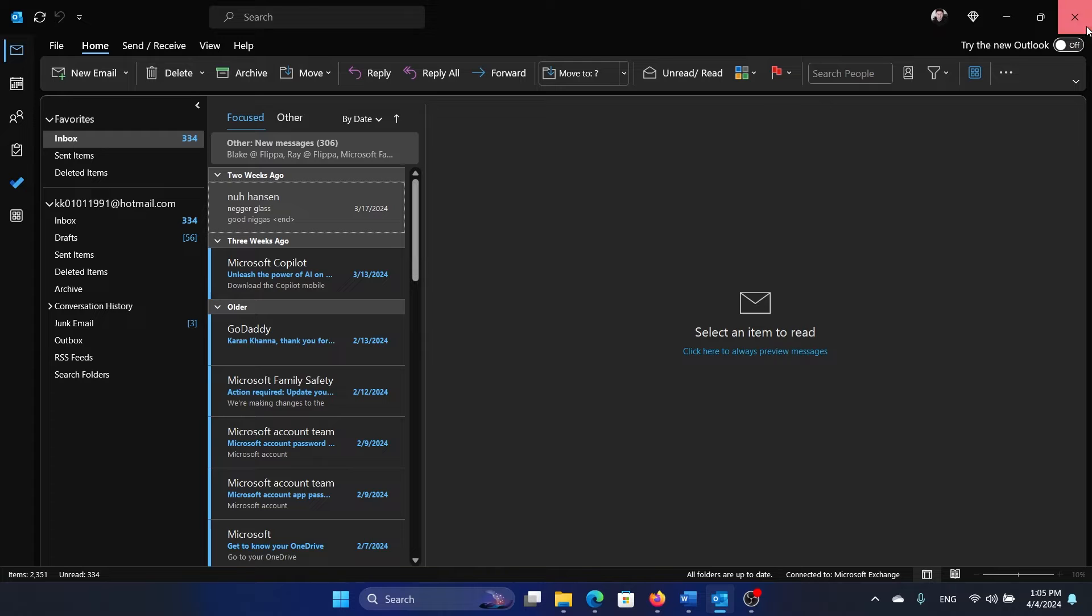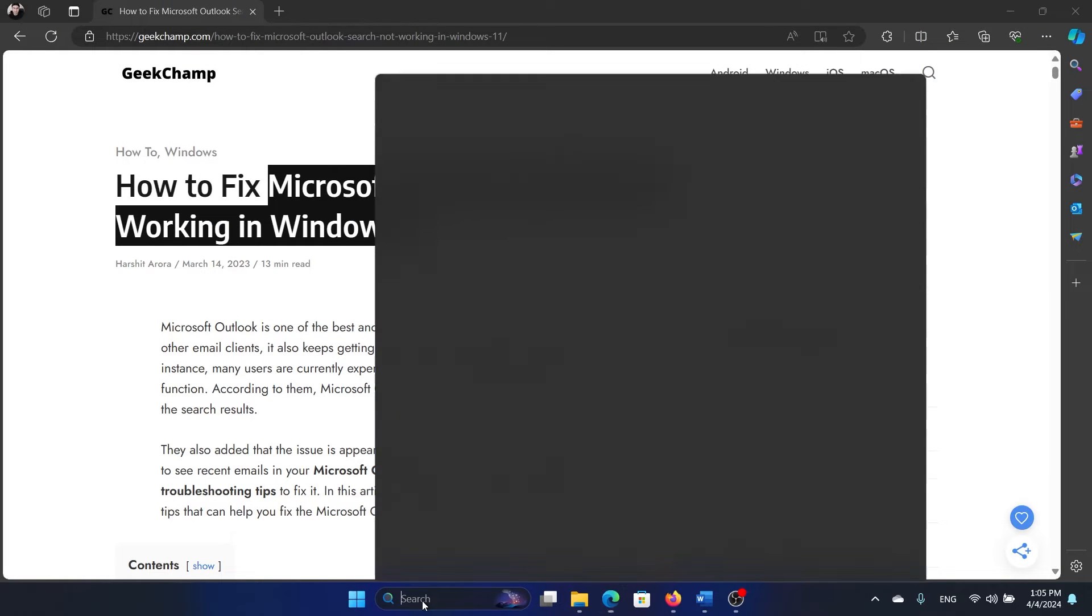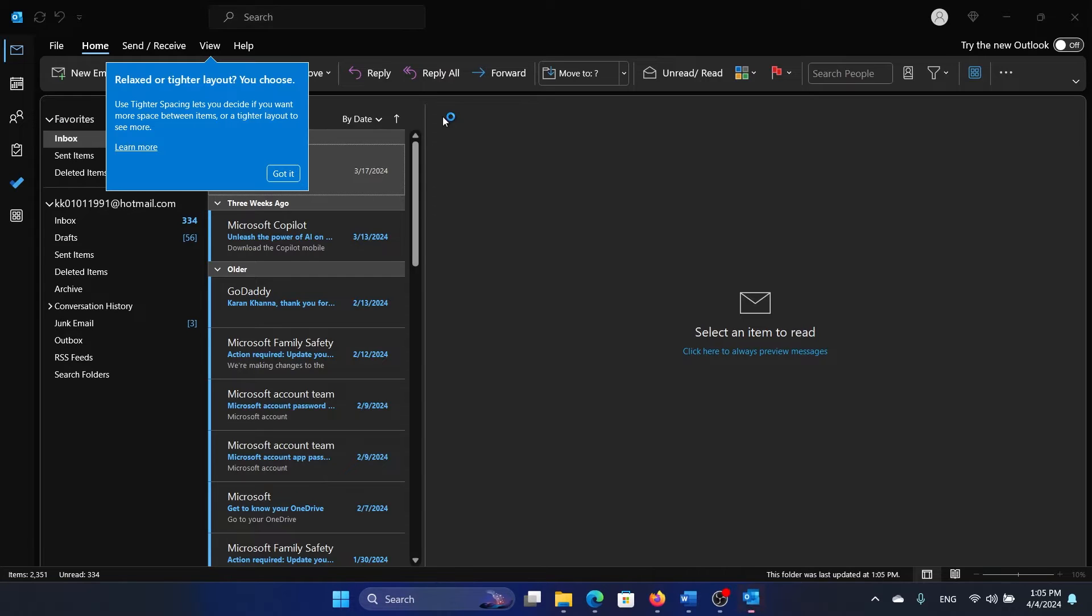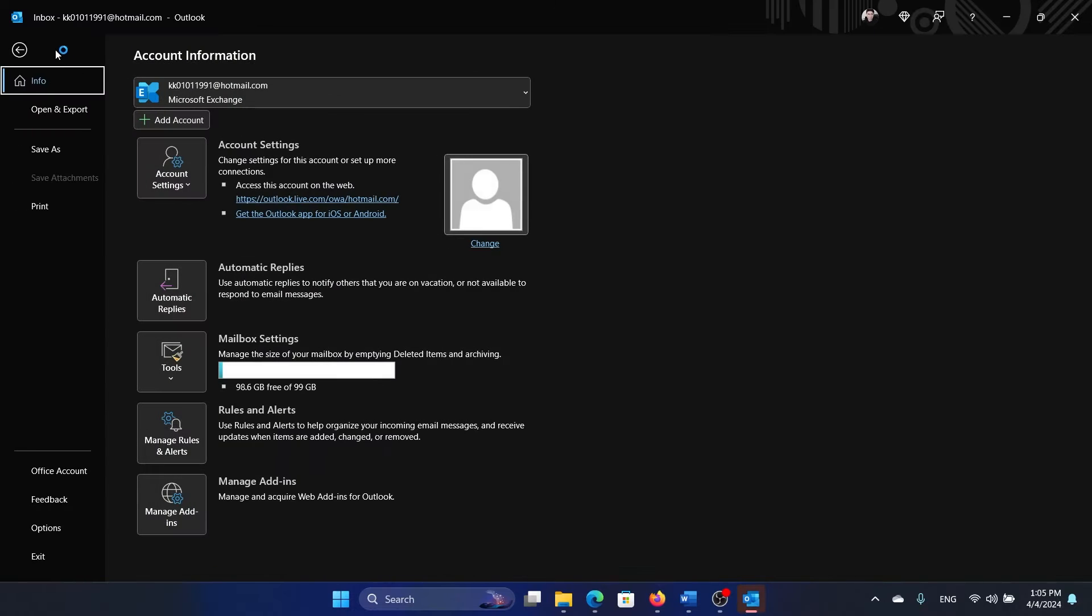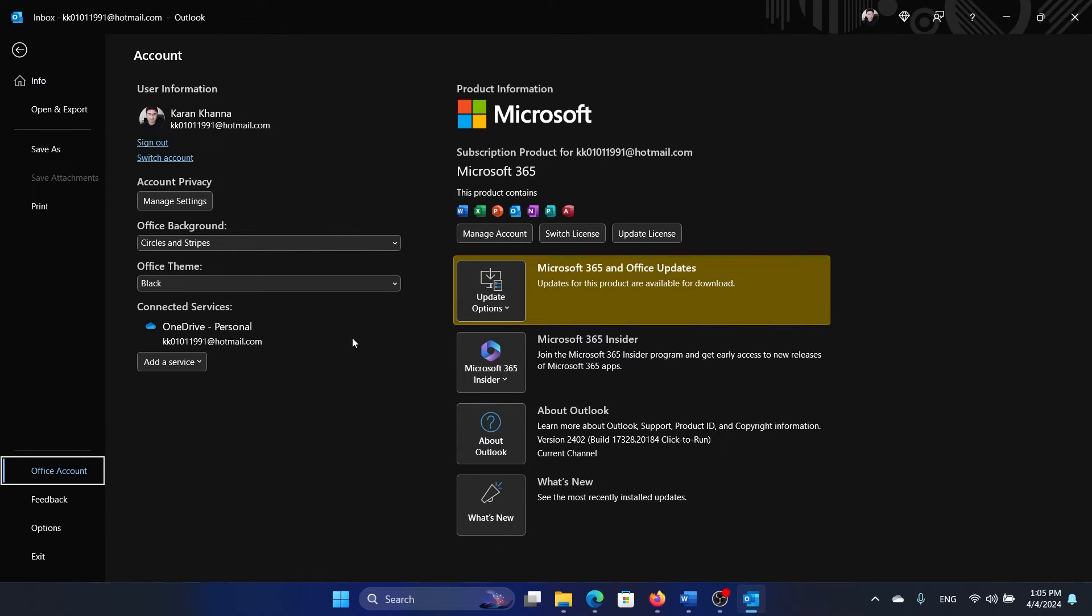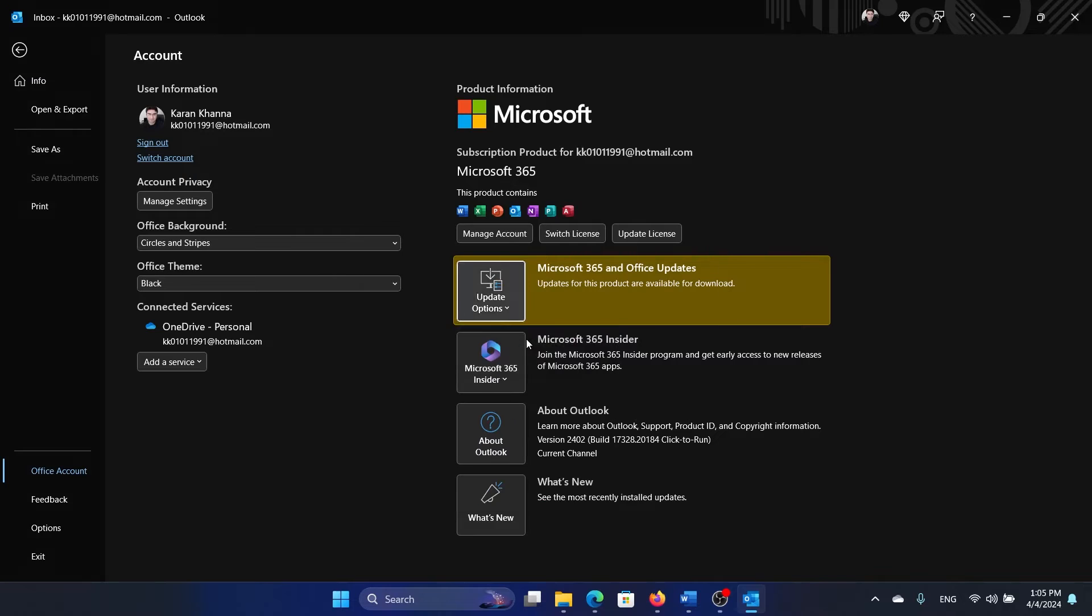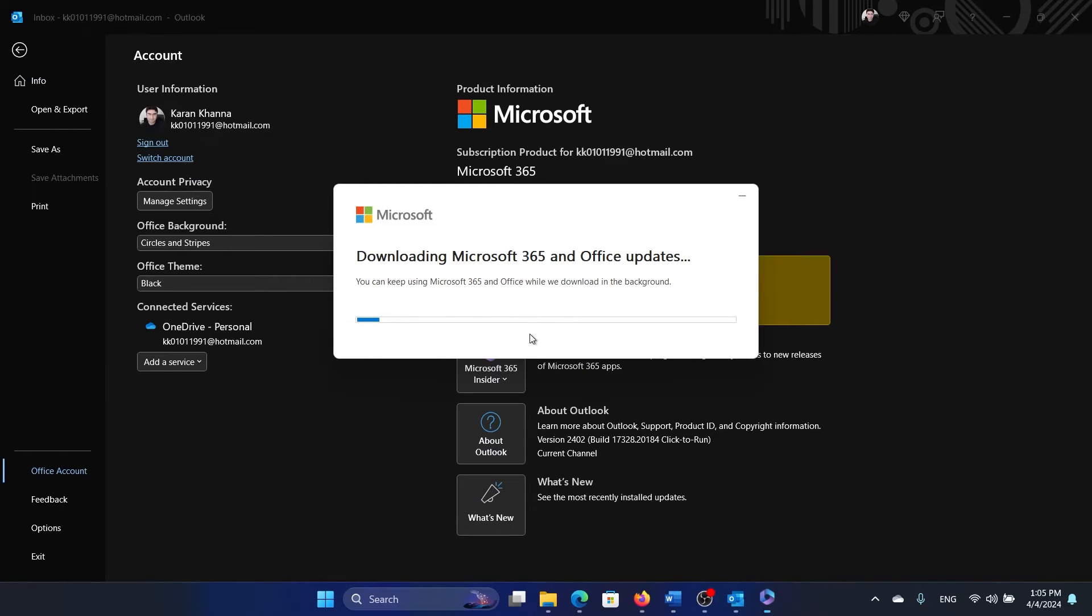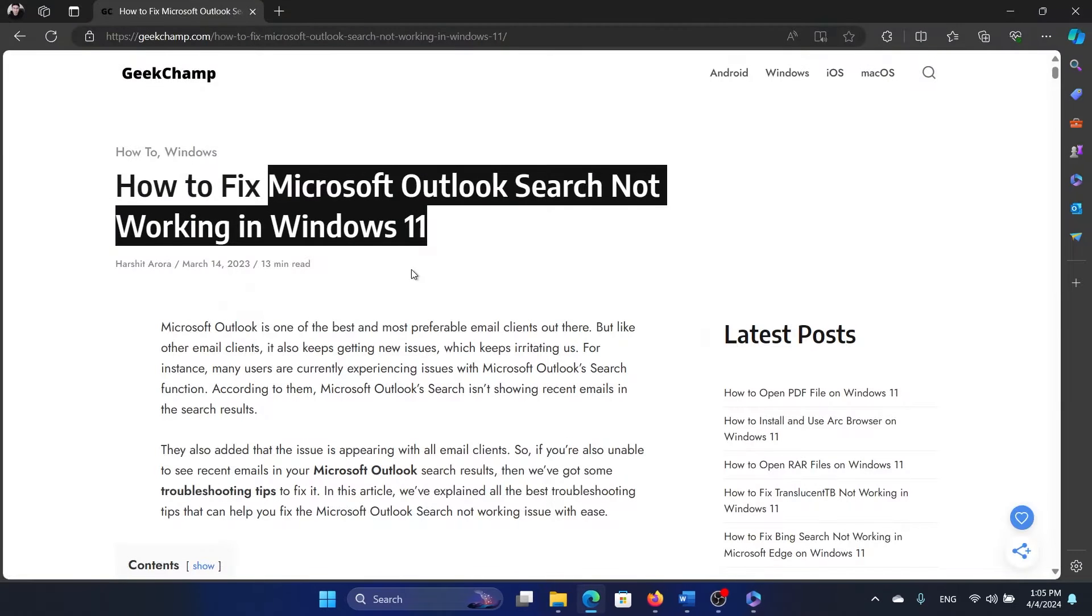But if it doesn't work, then here's what you can do. First of all, I'll launch Outlook once again. Now you can update Office, so click on File and then select Office Account, click on Update and select Update Now. This will need a while because the update needs time. The next solution will be to repair Microsoft Office.